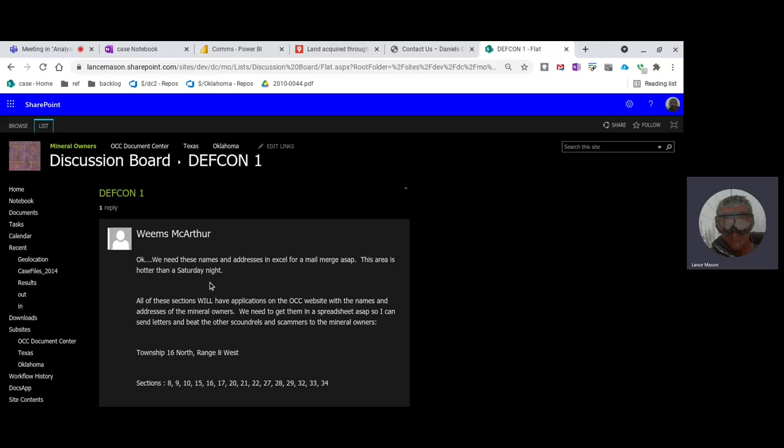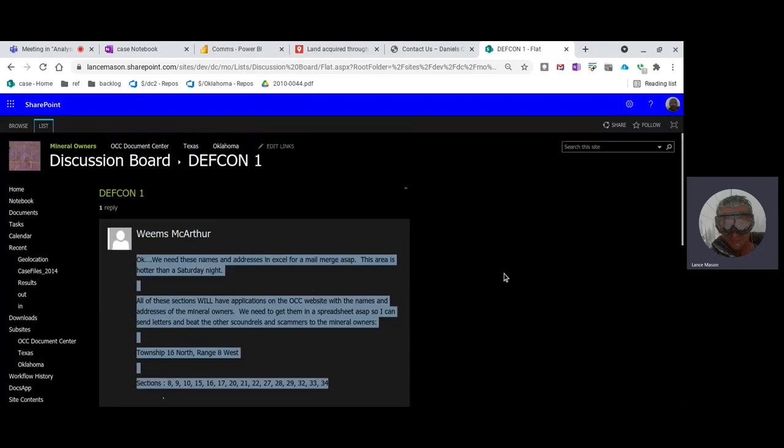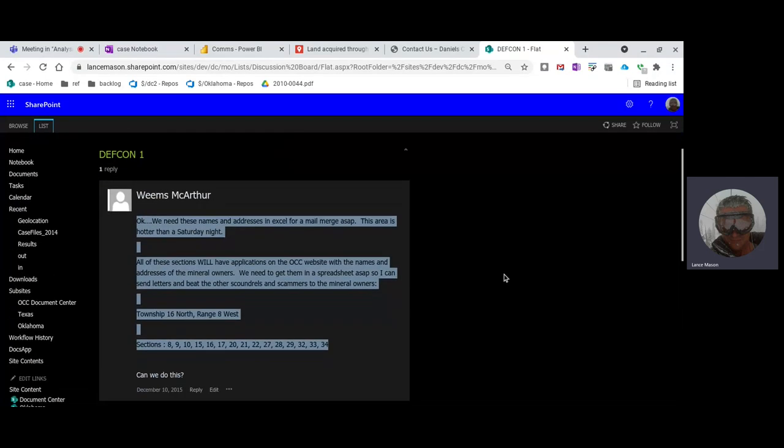He's saying, OK, we need these names and addresses in Excel for a mail merge ASAP. This area is hotter than a Saturday night. All these sessions will have applications on the OCC website with the names and addresses of the mineral. We need to get them in a spreadsheet ASAP so I can send letters and beat the other scoundrels and scammers to the mineral owners. That kind of lays out exactly what my program does now, doesn't it? Robert Sale might want to take a look at this before he makes any more of a suspect. That's one of the reasons he hasn't been real talkative.